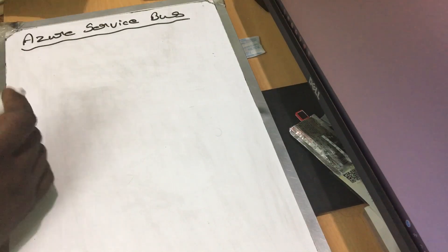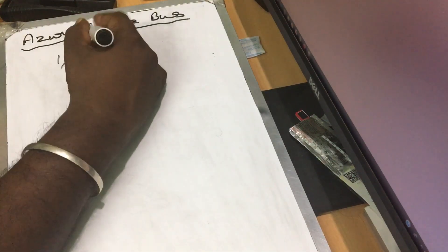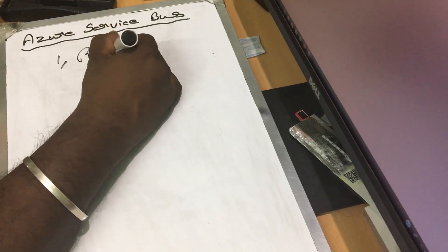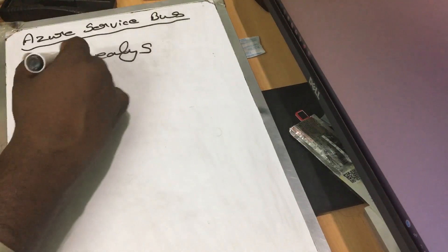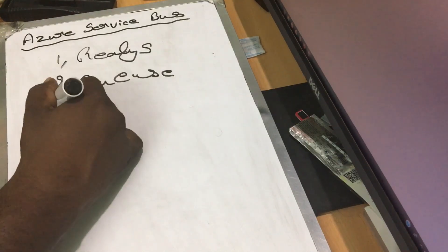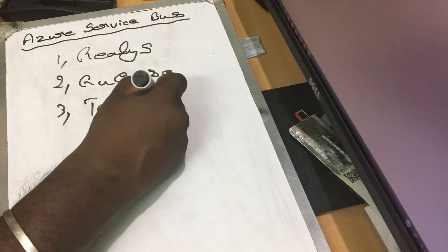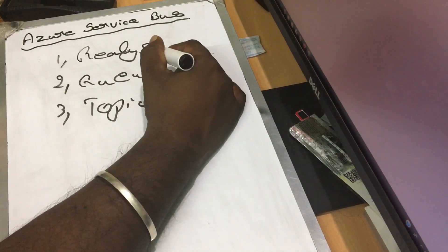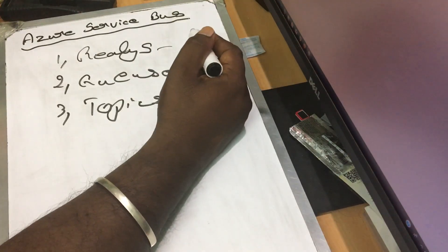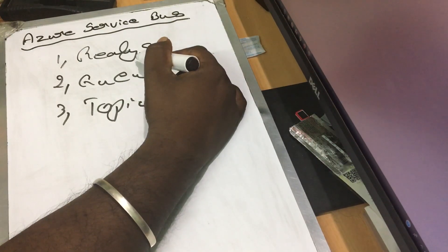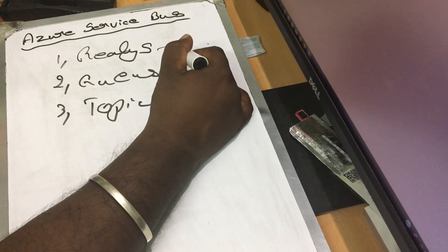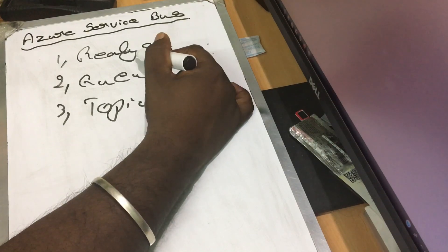There are three types of communication mechanisms in Azure Service Bus. The first one is Relays, the second one is Queues, and the third one is Topics. What do you do with Relays? In this case, there are two apps — a sender and a receiver. In the two applications, both apps are running: one on-premise, up and running, and one in the cloud, up and running. So you can use Relays.